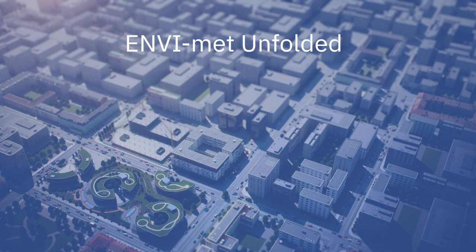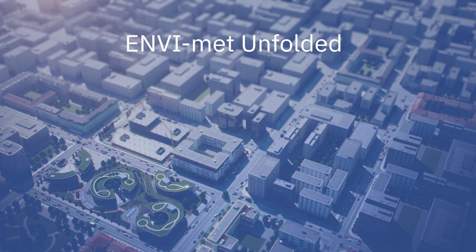Welcome to the ENVI-met Unfolded series, a complete guide to the ENVI-met software. Starting this week, we will begin the upload of our updated tutorial series.